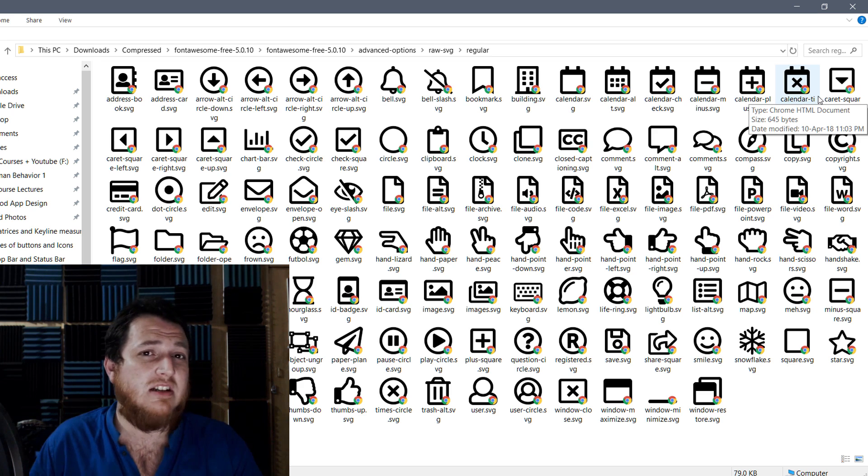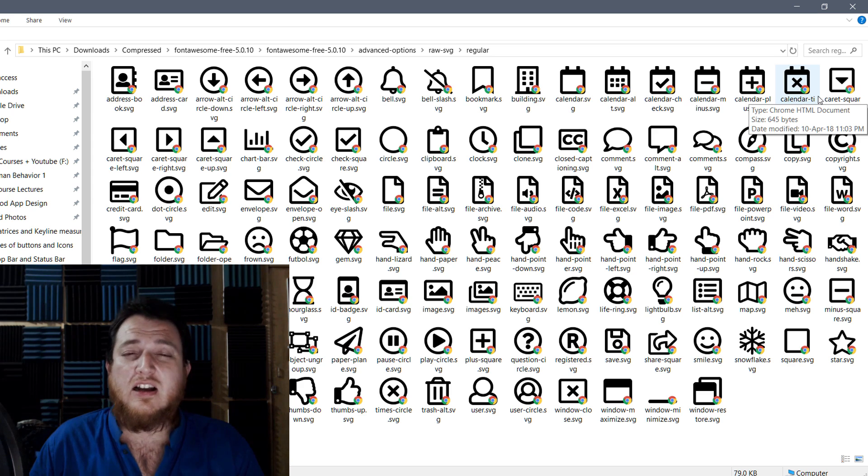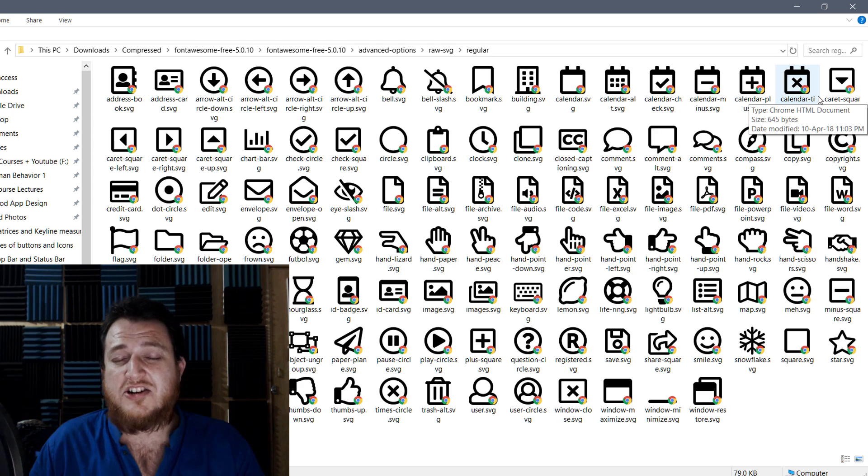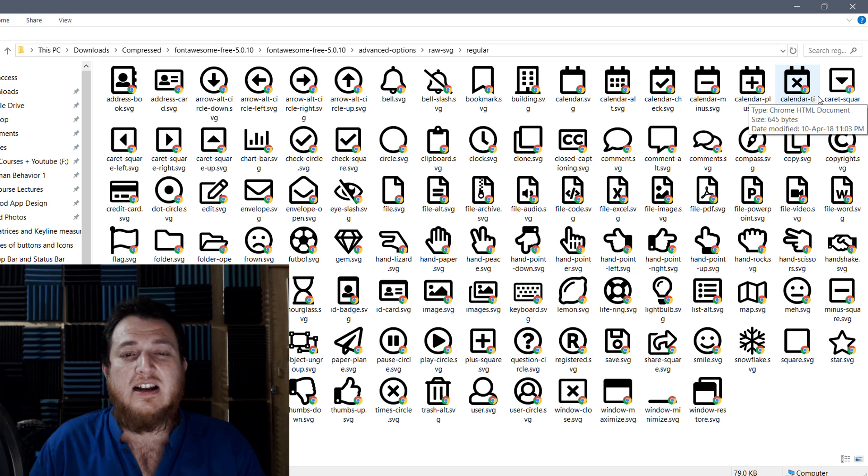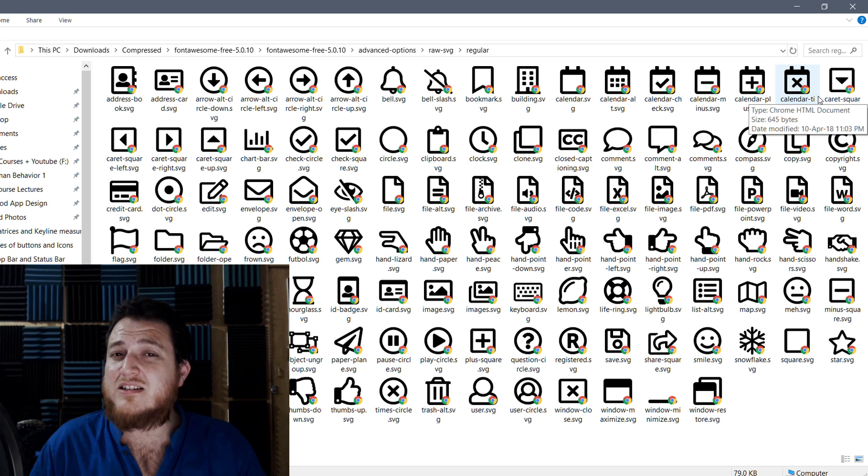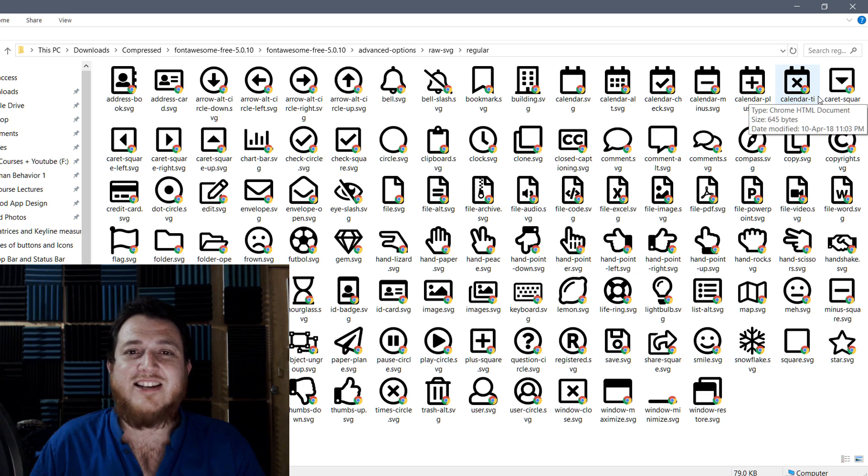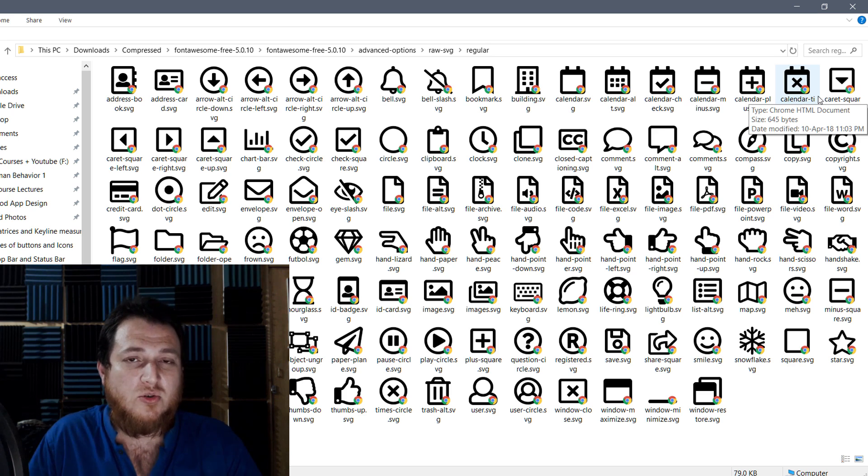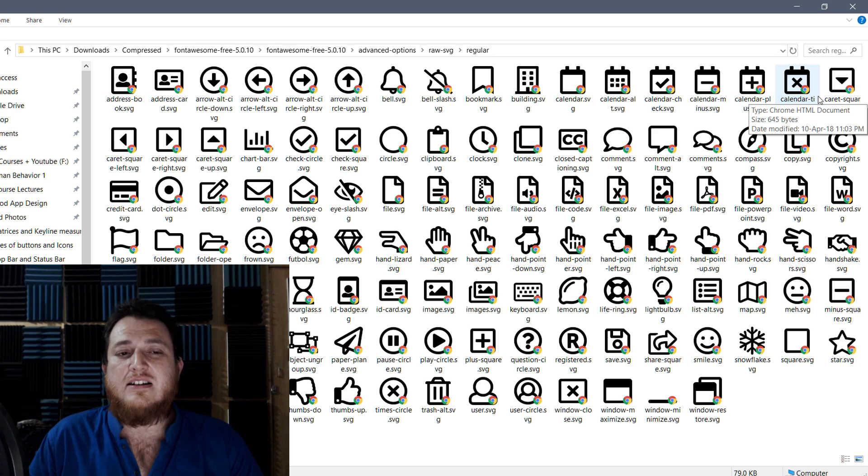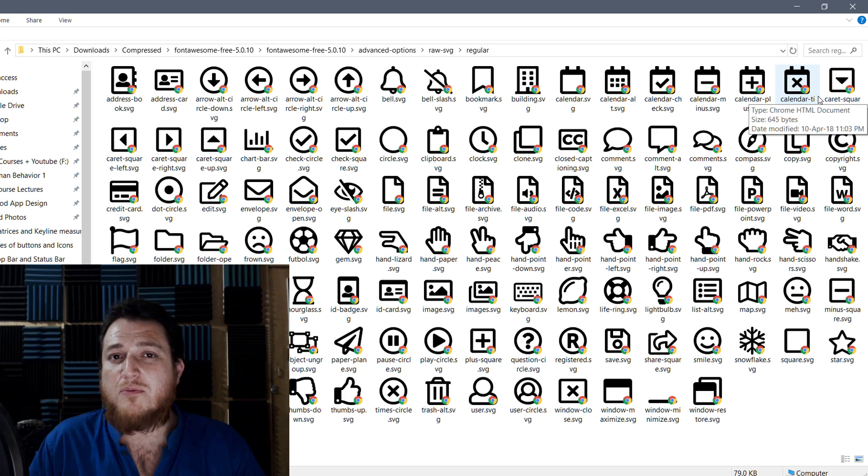So do check out this SVG Explorer extension for Windows, install it and use it. If you have any questions, comments, or suggestions, leave them at the bottom of this video. If you want more videos from me, I'm going to keep on giving you tips and tricks.